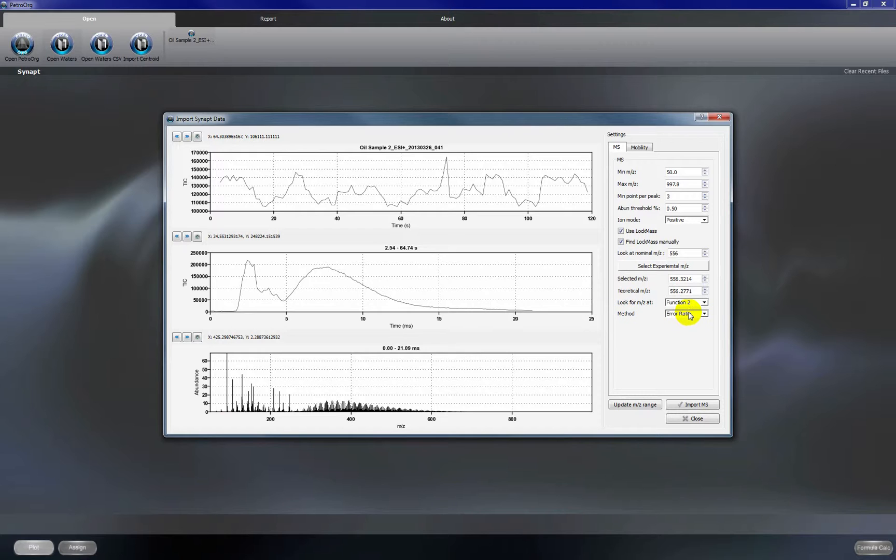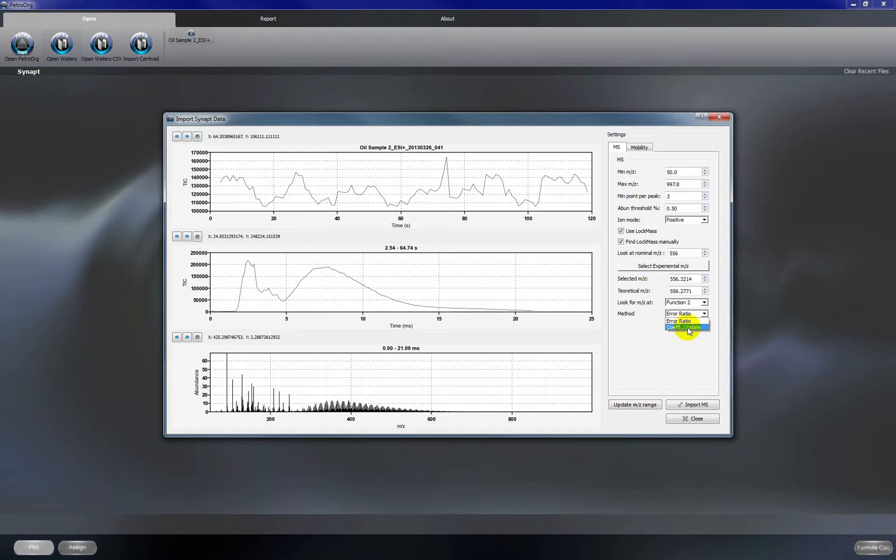We're going to use function 2 to look at our M over Z values and we're going to use the error ratio method. So there are two methods. The error ratio method should be used if your mass spectral peaks overlap with your calibration, your lock mass peak. If your mass spectral peaks of interest do not overlap with your lock mass peak then you would use coefficient update.